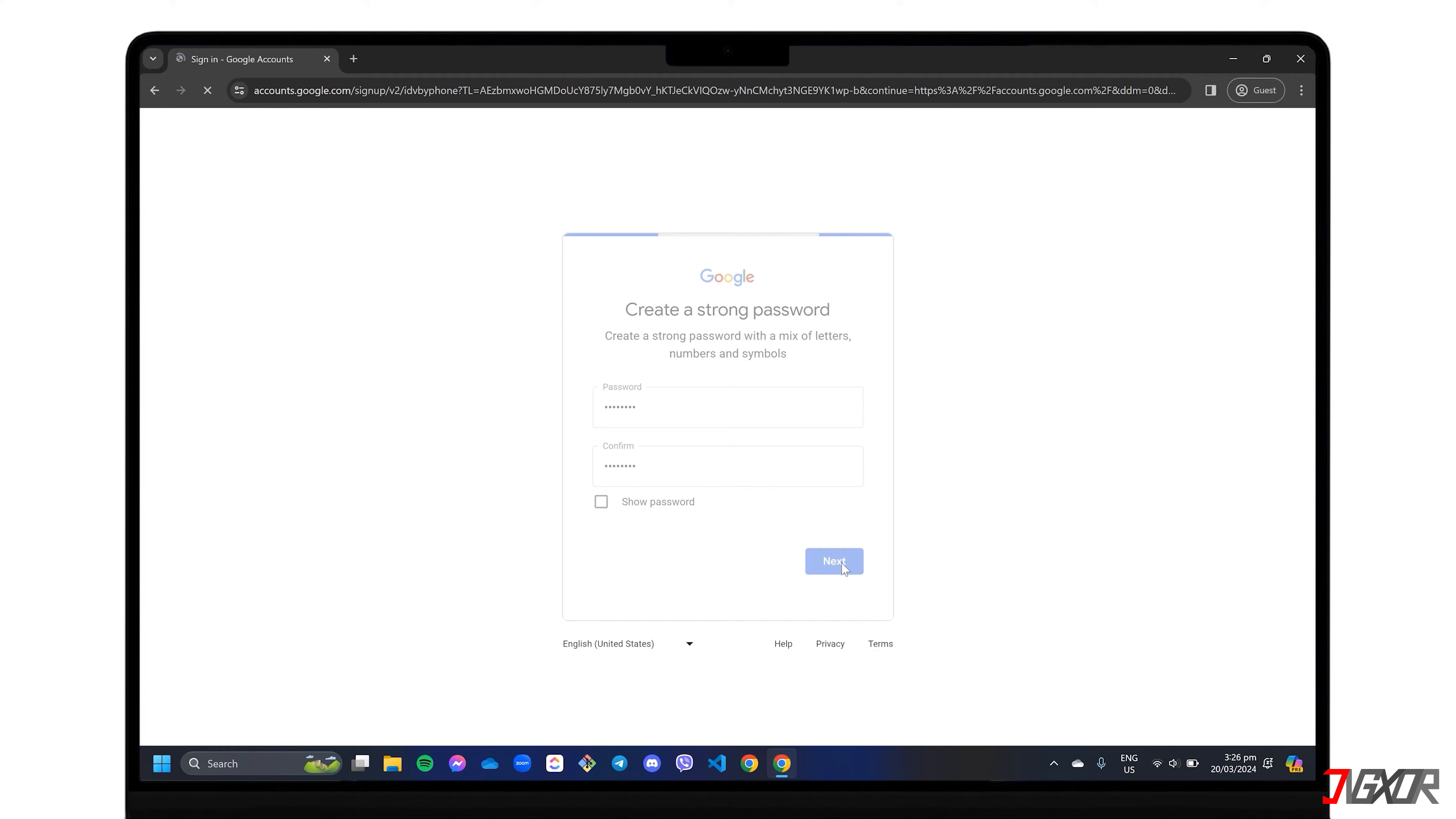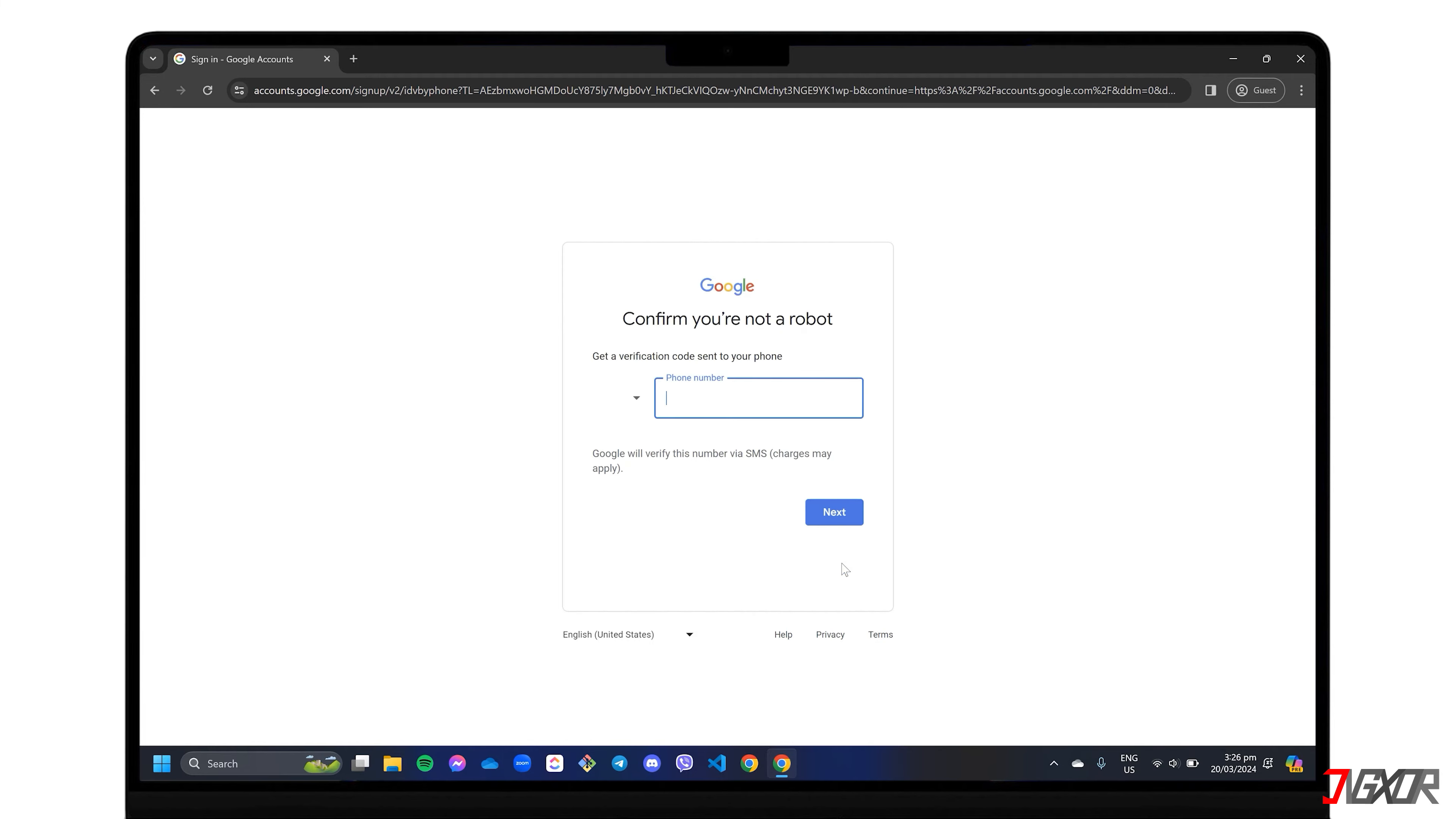To complete your account setup, you must assign a phone number to be associated with your account. Please note that Google now only allows a single phone number to be used for registration once.